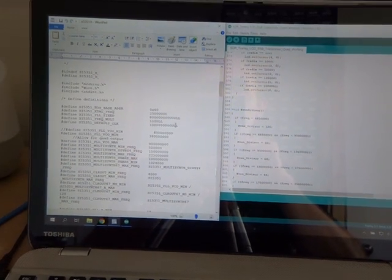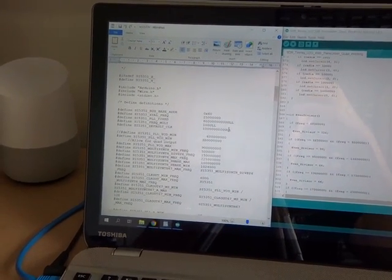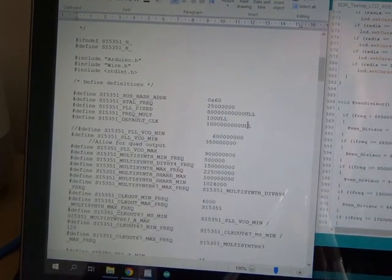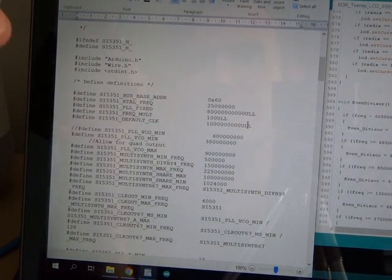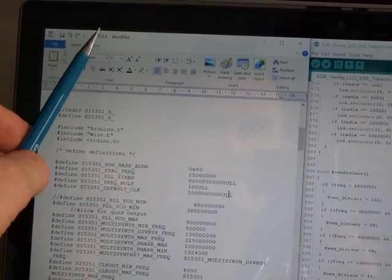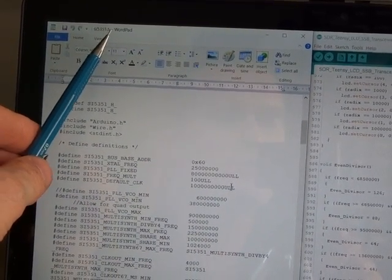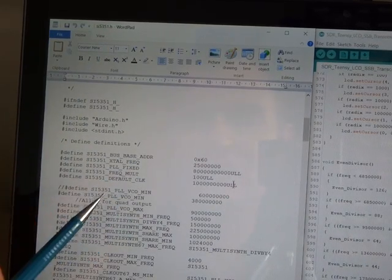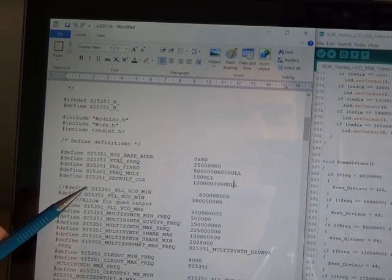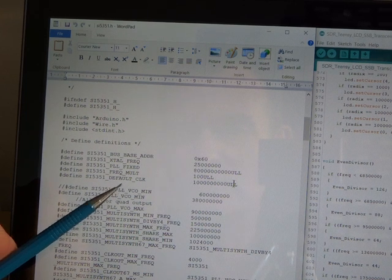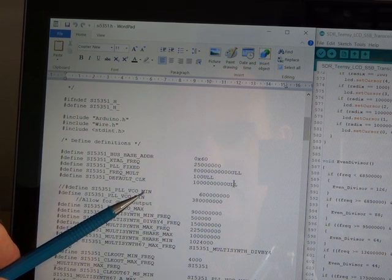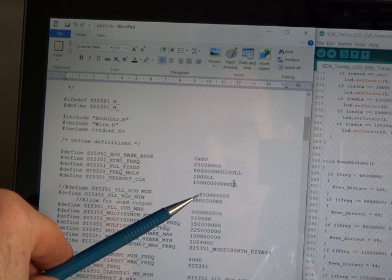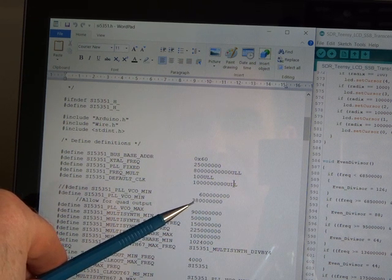He sent an email to me saying that he had been playing around with Jason Mildrum's library and had edited the header file. This file here is the SI5351.h file, the header file for that, and he had changed this line here, which is the SI5351 phase-locked loop voltage-controlled oscillator minimum value.